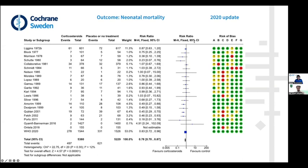There is a 95% confidence interval ranging from 0.70 to 0.87. This means there is a significant reduction in neonatal mortality by giving corticosteroids compared to placebo. If we look at the value 0.78, one minus 0.78 gives a 22% reduction. This is the meta-analysis here.